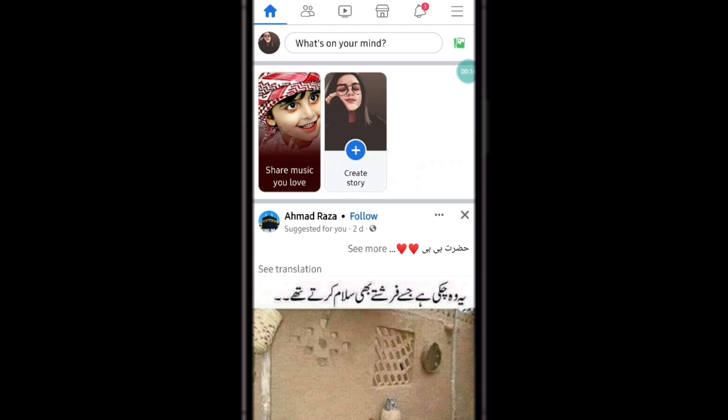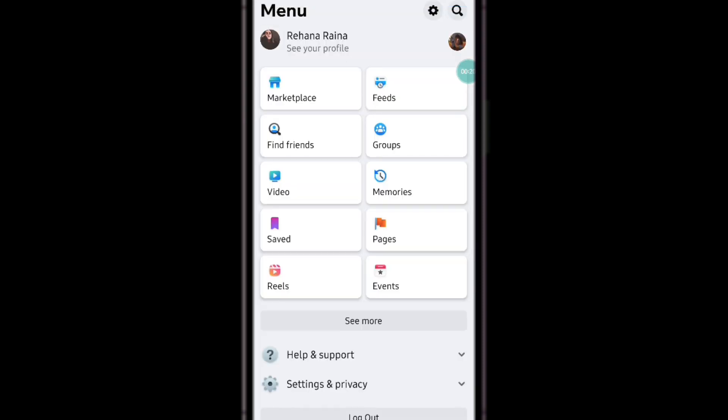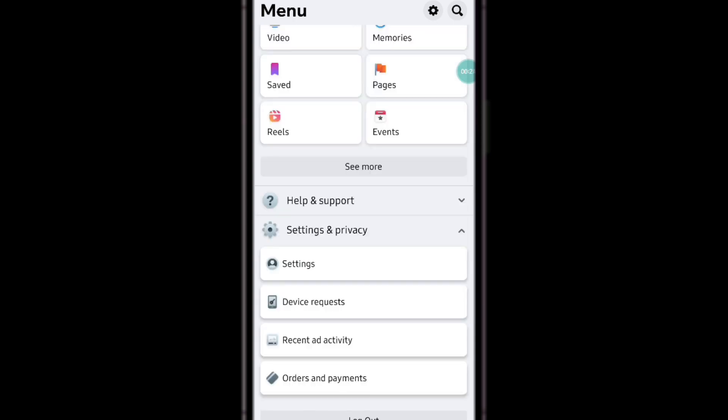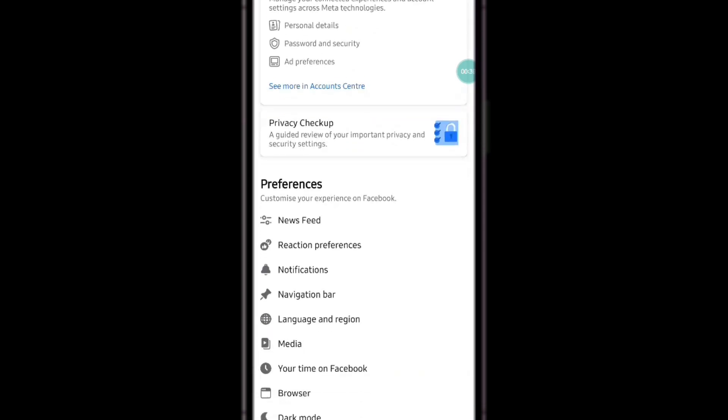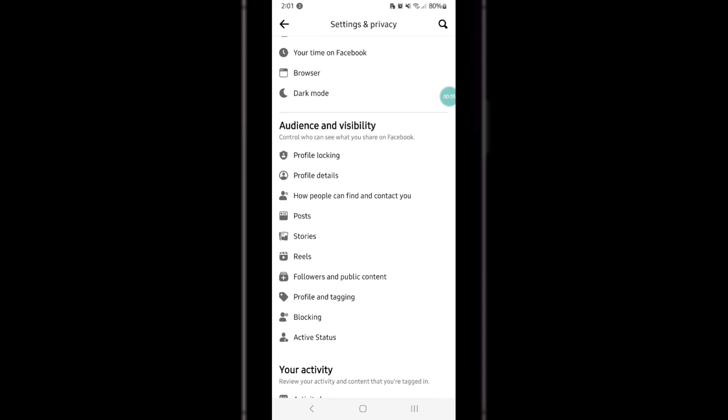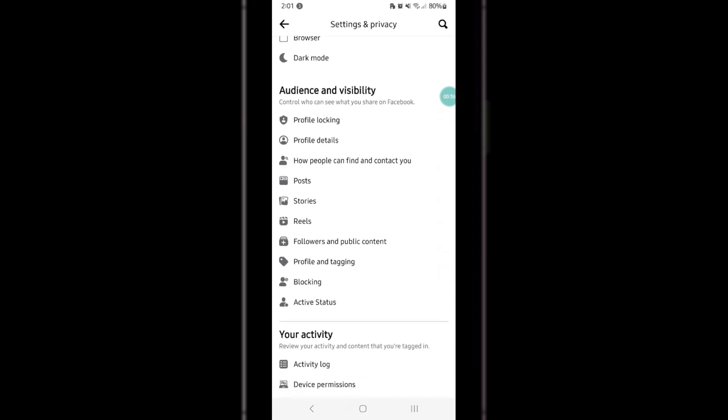First, you'll need to log into your Facebook account. After that, click on the hamburger icon at the top right corner, then click on Settings and Privacy and click on the Settings option. Scroll to the bottom and go to Your Information section.